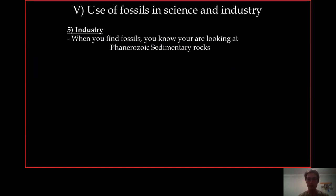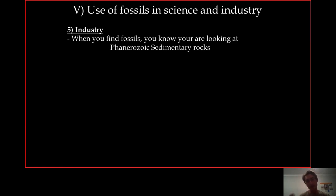So, final step of this lecture: the use of fossils in industry, what you've been waiting for all this time.